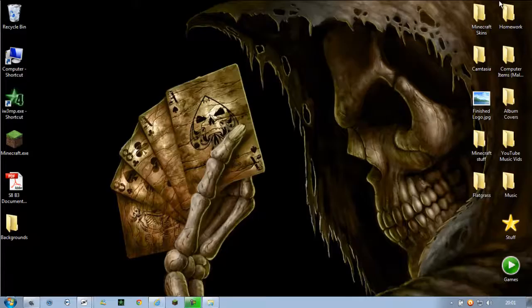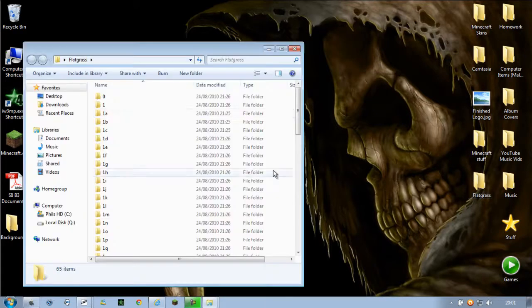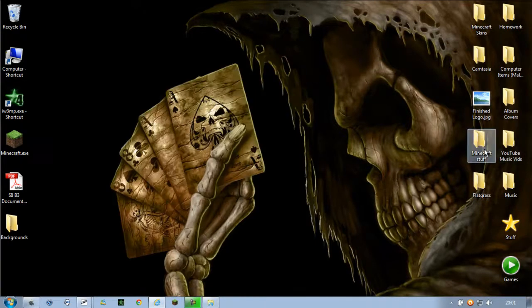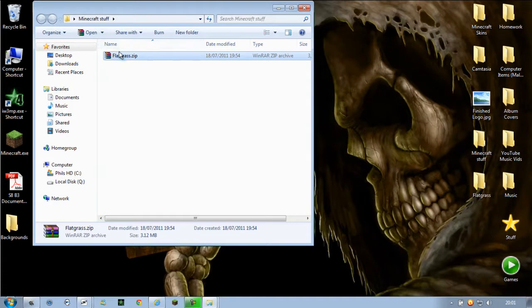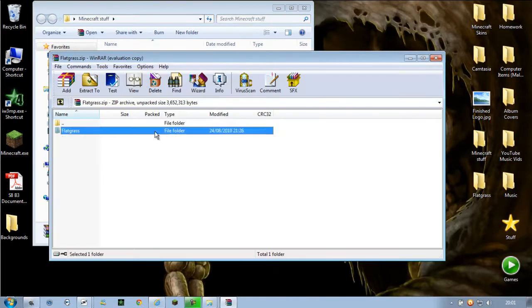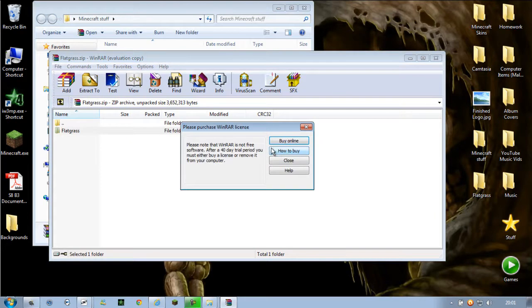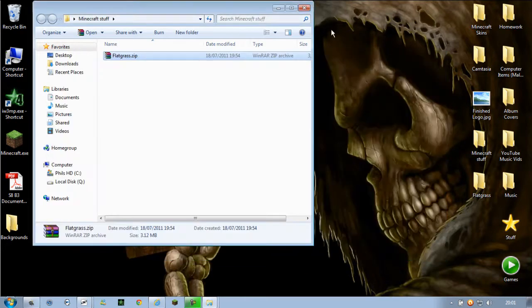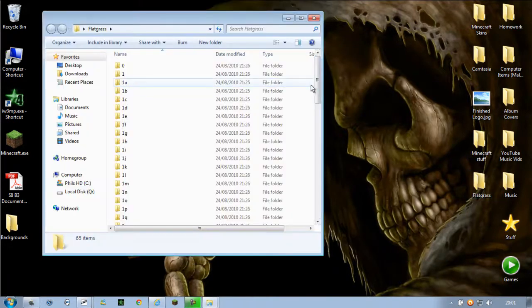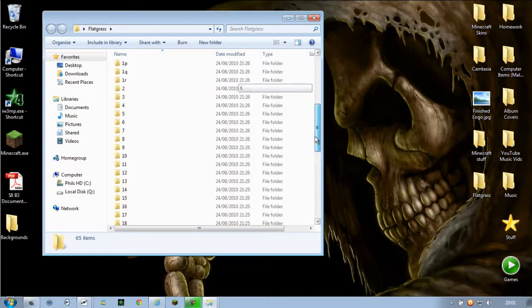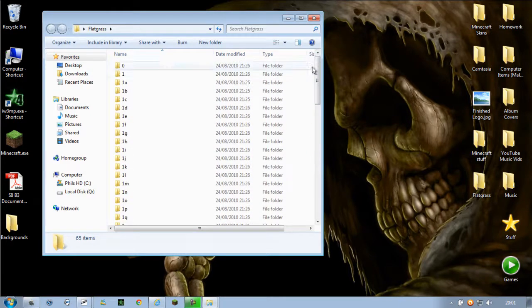So once that's downloaded you'll have the zip file here and if you double click on it you need to extract this to somewhere. So I've already done that onto my desktop and if you have a look inside of it this is every single file which you're going to need.